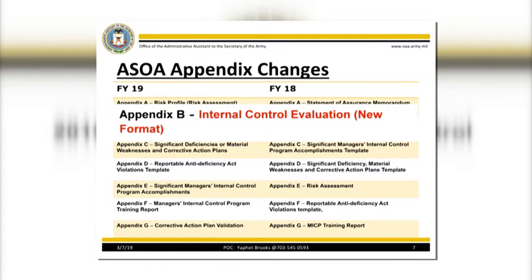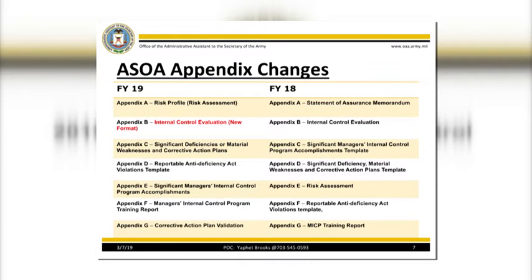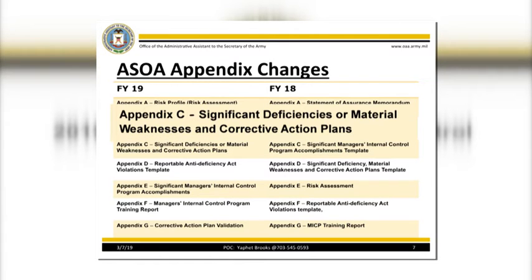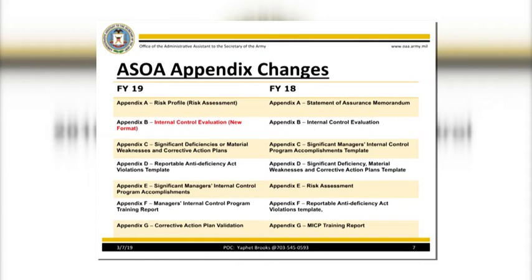Appendix B: the Internal Control Evaluation — new format. This is a new requirement for accessible units. This year, your organization submitted this requirement as part of your DA Form 11-2 evaluations. Appendix C: Significant Deficiencies or Material Weaknesses and Corrective Action Plans. This requirement is not applicable at the AUM level. This requirement will be addressed at the OAA ICA level based on the results of the DA Form 11-2 evaluation submitted.